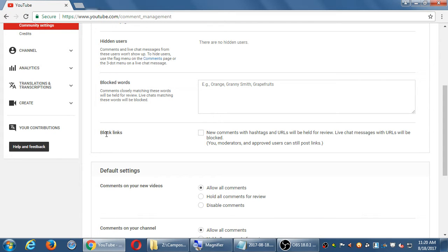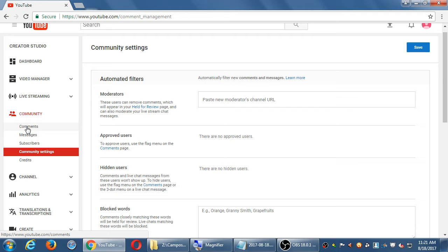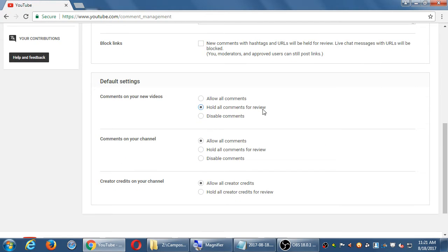Blocked words are keywords that if someone writes on your videos they will automatically be blocked — live chat matching words will be blocked too. There's also an option to block anything that's a link in a comment, but I usually never turn it on because there's another option that lets us moderate better. The key setting here is Default Settings for Comments on your new videos. Currently it says allow all comments, so any good, bad, or spam comment will show up. The opposite is disabled comments. In the middle is what I recommend: hold all comments for review.